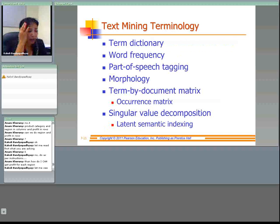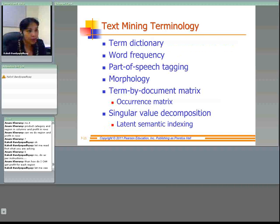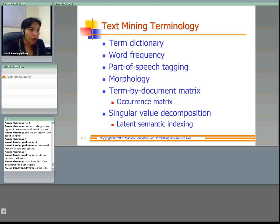Word frequency is the number of times a word is found in a document. Part of speech tagging is the marking up of words in a text as nouns, verbs, adjectives, etc. Morphology is the study of the internal structure of words. The term-by-document matrix describes the relationship between terms and documents. Singular value decomposition is the method used to reduce the term-by-document matrix to a manageable size.